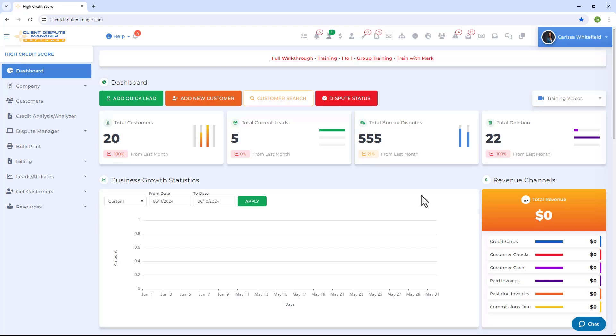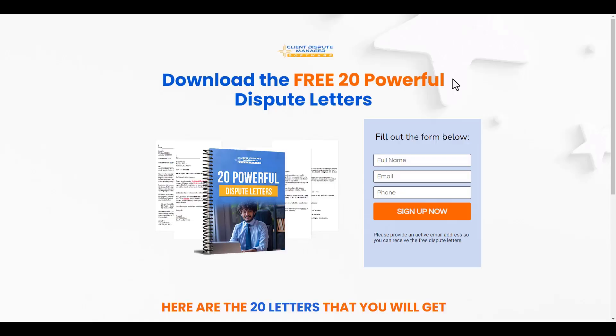And that's how you can create a dispute letter for the collectors using the Client Dispute Manager software. That concludes our training video.